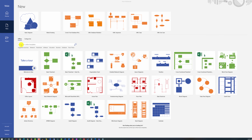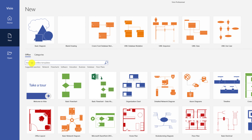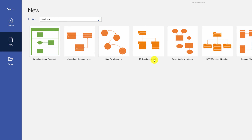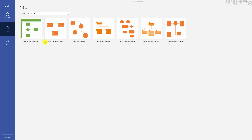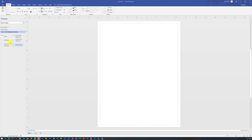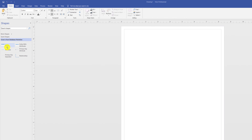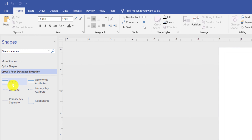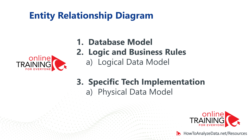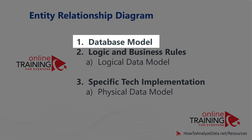The best way to create an entity relationship diagram in Visio is to search for the keyword 'database'. Even though a UML database notation template is available, I prefer the Crow's Foot database notation because it provides more flexibility. In Crow's Foot notation, there are only six stencils available, but they provide tremendous flexibility to build an exceptional ERD diagram. The main purpose of an ERD diagram is to provide documentation and align everyone on the database model.